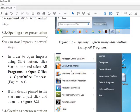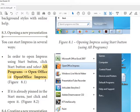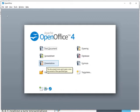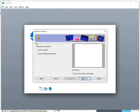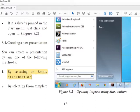To open a new presentation, go to All Programs, then OpenOffice, then OpenOffice Impress. You can create a presentation using one of the following methods: by creating an empty presentation, from a template, or by opening an existing presentation.